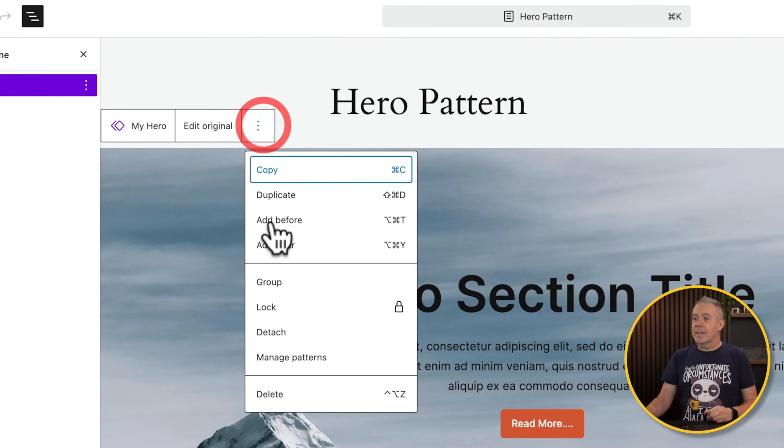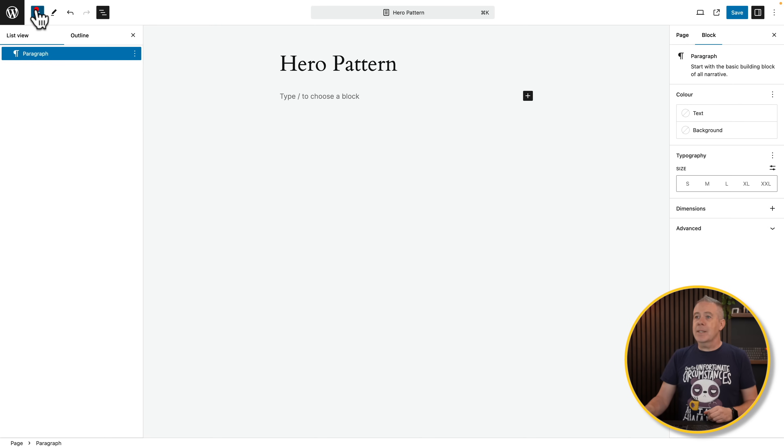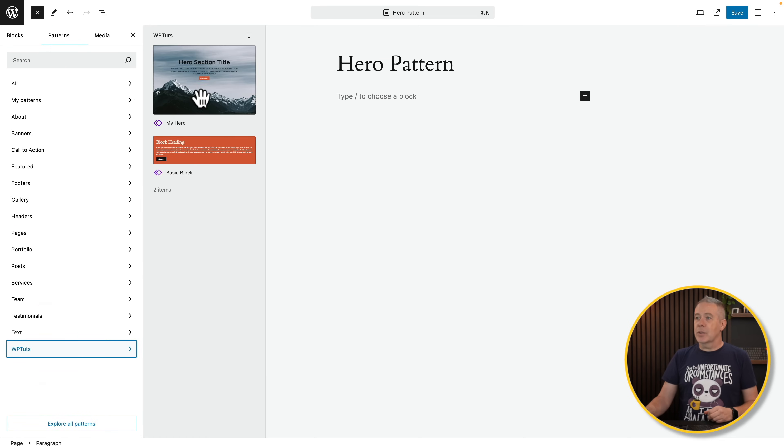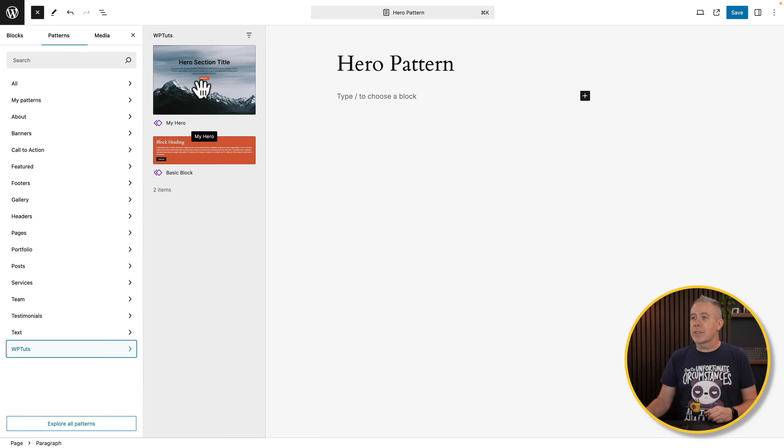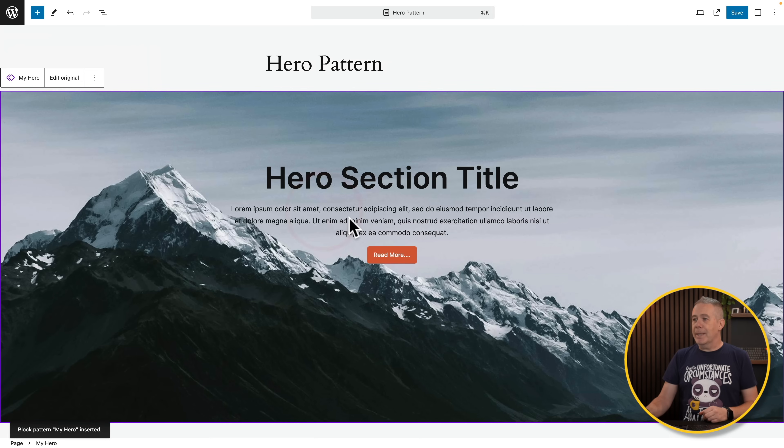Let's delete this. And now if we come up to the plus, and come into patterns, come down to the folder WPtuts, and you can see there's our new hero section. Click add it in, job done. The problem is we can't make any changes to this content.